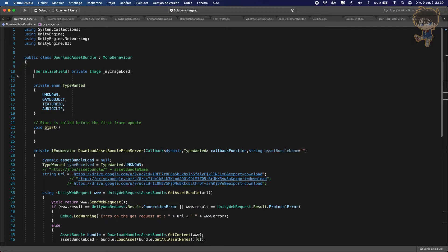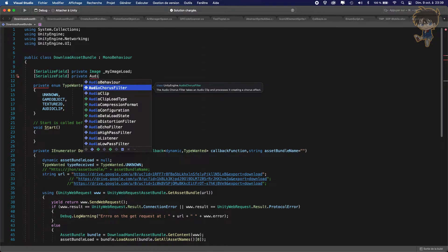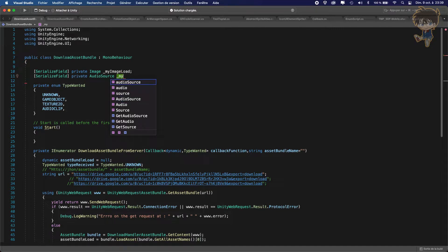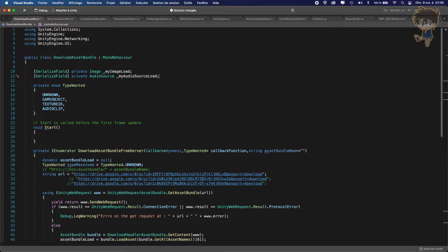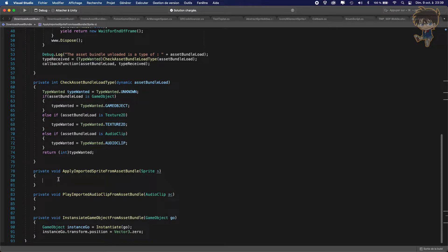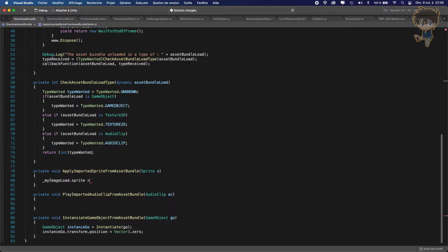In another serialized field, I'll create a private AudioSource called `myAudioSourceLoaded`. I will use these two fields inside the functions. In `applyImportedSpriteFromAssetBundle`, I'll set `myImageLoaded.sprite = S`.